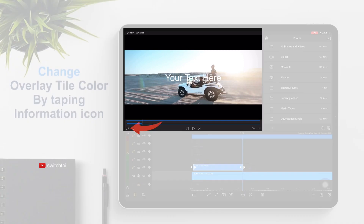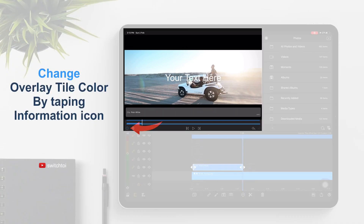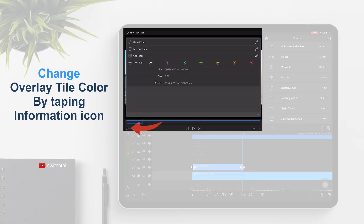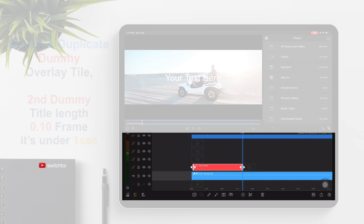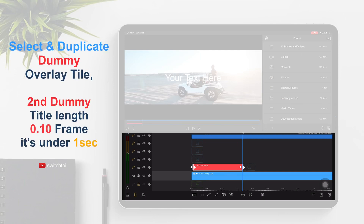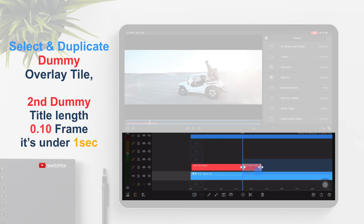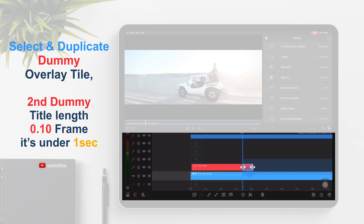Change the overlay title color by tapping the information icon. Select and duplicate the dummy overlay title. The second dummy title length should be 0.10 frame — it's under 1 second.